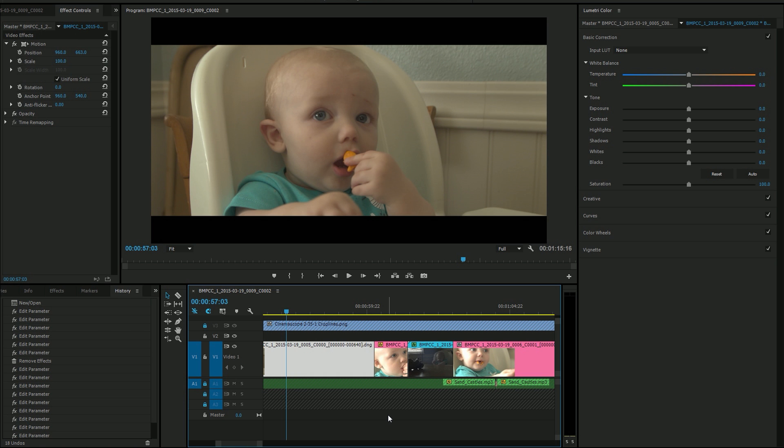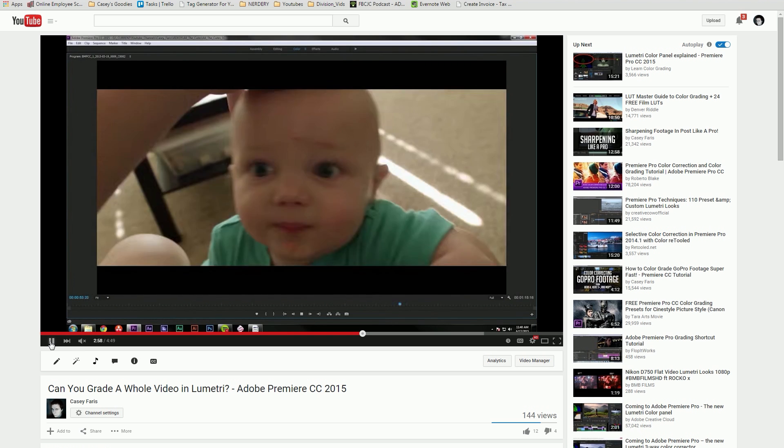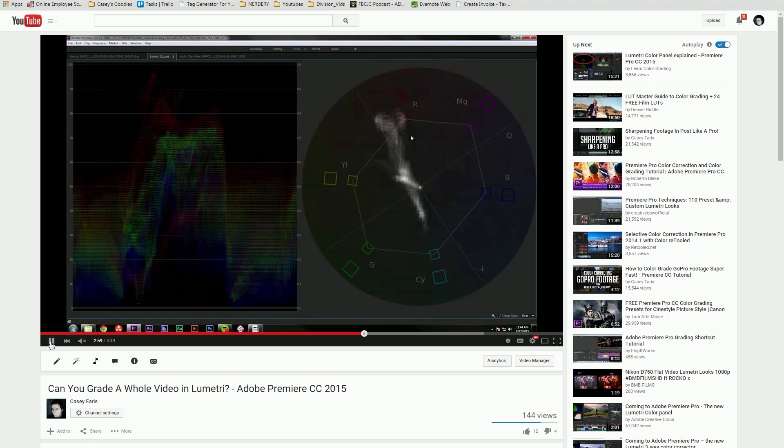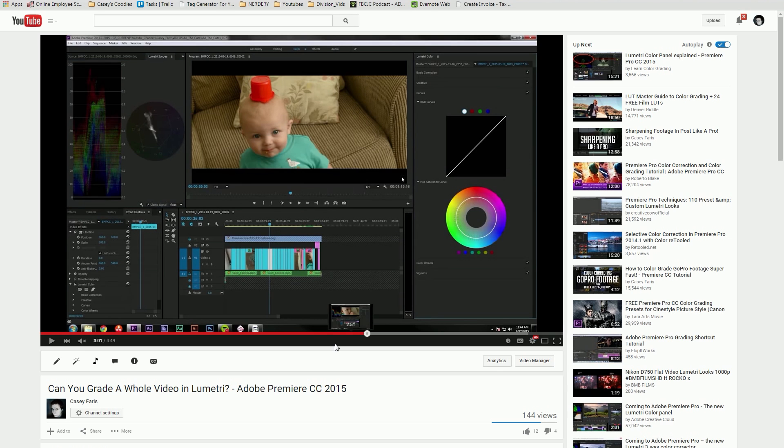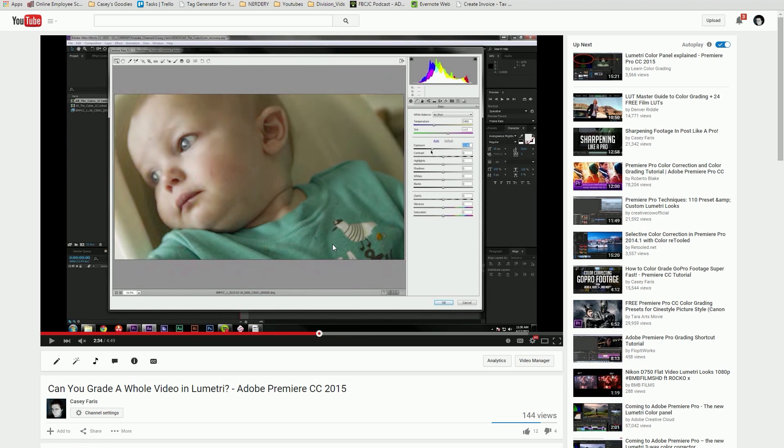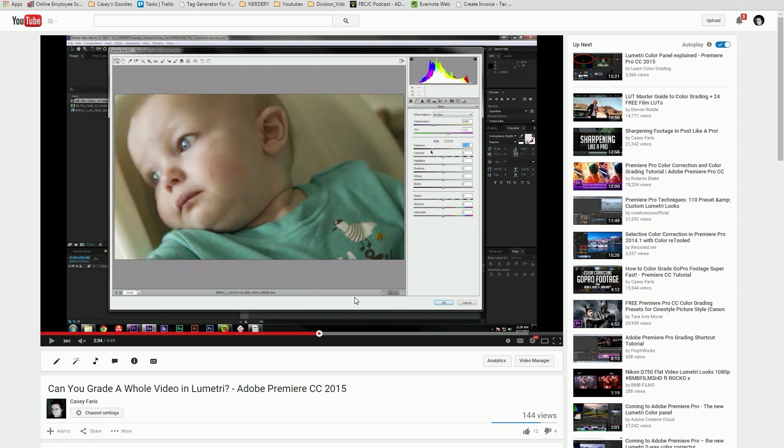Because in my last video, this one, I had trouble recovering highlight data from some of these cinema DNG shots that were exposed to the right, and I ended up going into After Effects and doing the camera raw thing, which works but isn't the most amazing workflow.